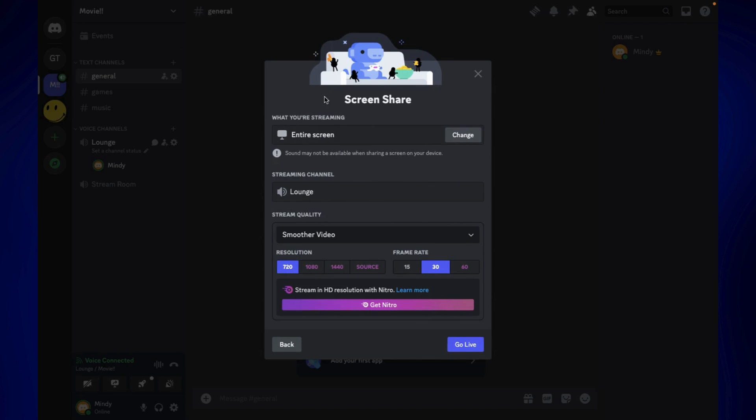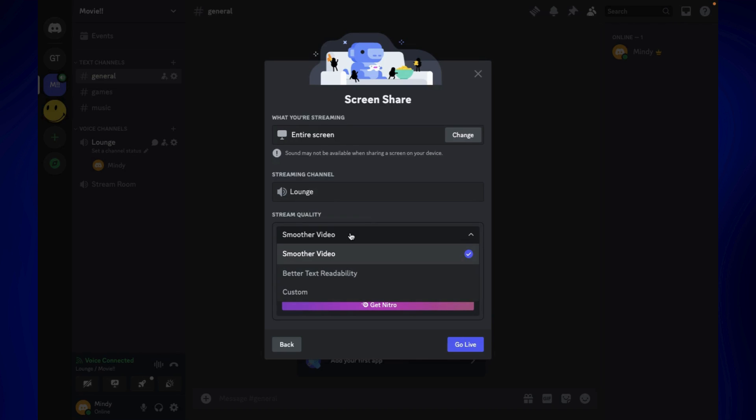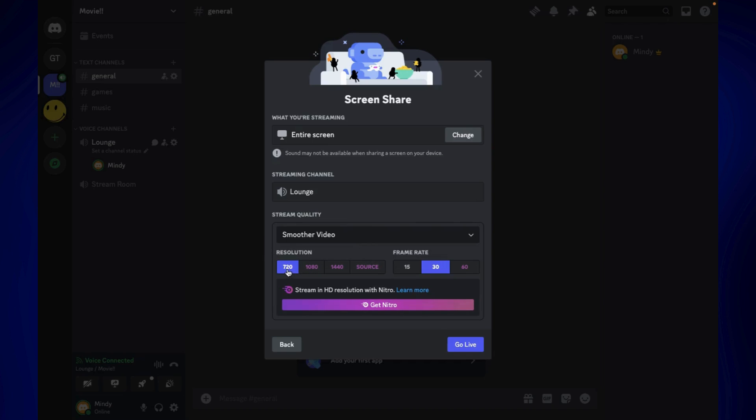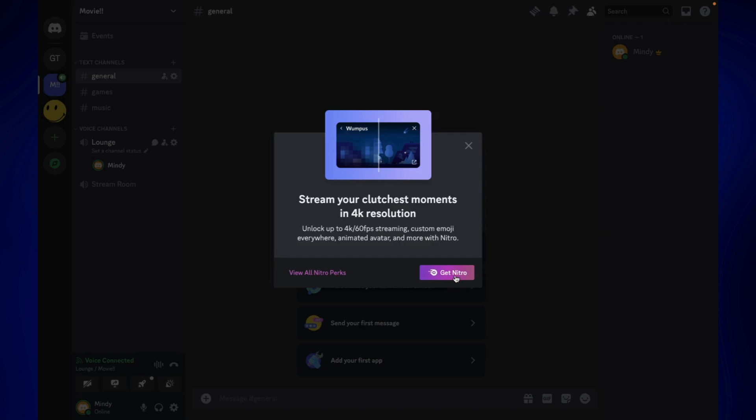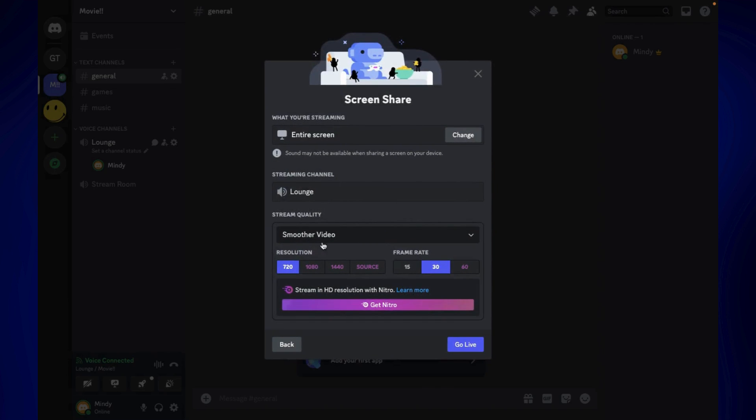Before you go live or share your screen, you can change the quality of the video to be shared to the people in this channel. For example, I want it in HD. I'll have to get Nitro for that, so I'm just going to stick to the default resolution and frame rate for this one, but you can change it if you want.